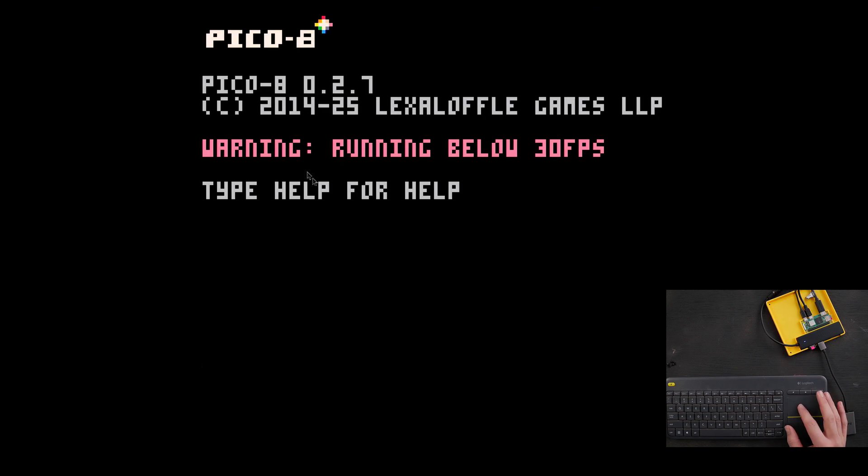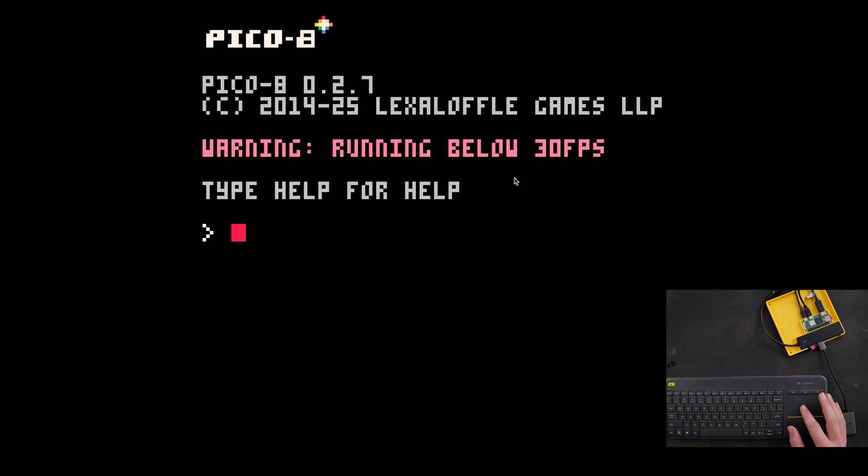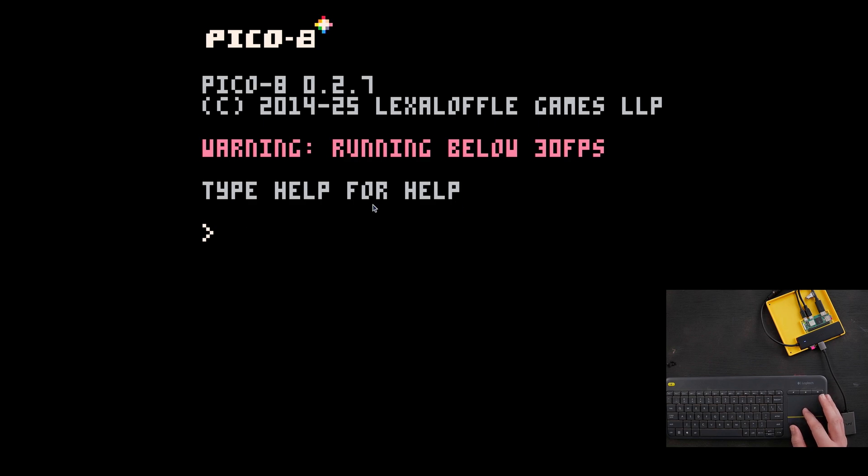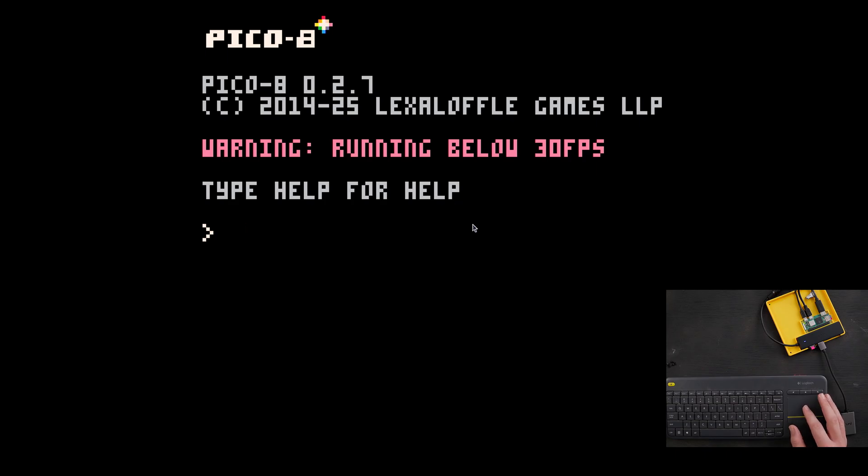Now this is running really, really slow. In fact, it's going to give me a warning that says it's running below 30 frames per second. And that's totally okay because the way that we're going to run this is less system intensive and it's going to run just fine. We're just making sure that Pico 8 actually opens.